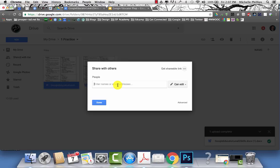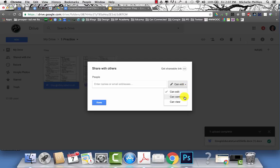You can share it with specific people by email. If they're in your domain, their name should appear as you start typing their name. You can then choose whether they can edit, just comment or can view the documents.